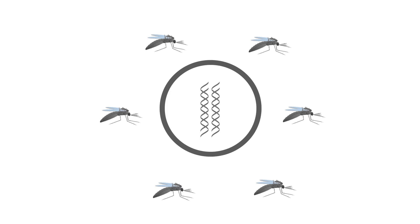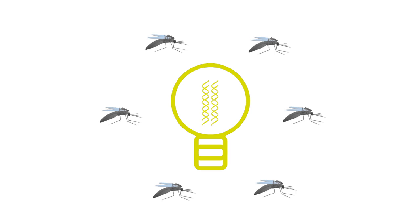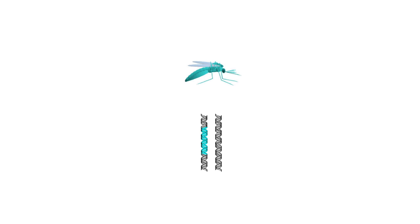Here we use mosquitoes as an example to explain why most genome alterations designed by humans don't persist in nature and how a recently proposed technology could change that.